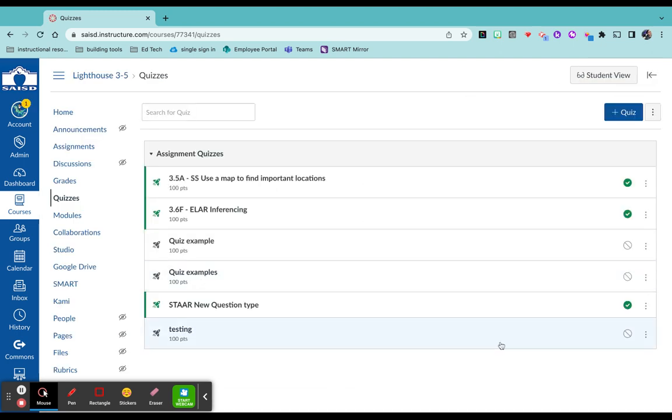It takes you back to your quizzes page and just make sure you publish it by clicking on the caution sign. You notice published pops up and now it is ready to go.